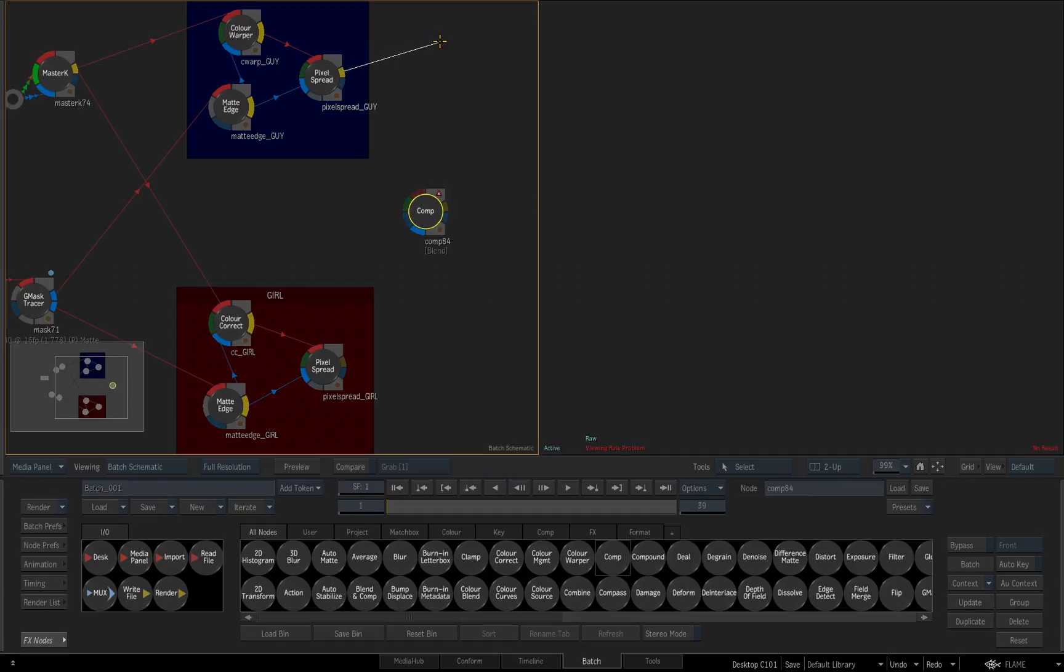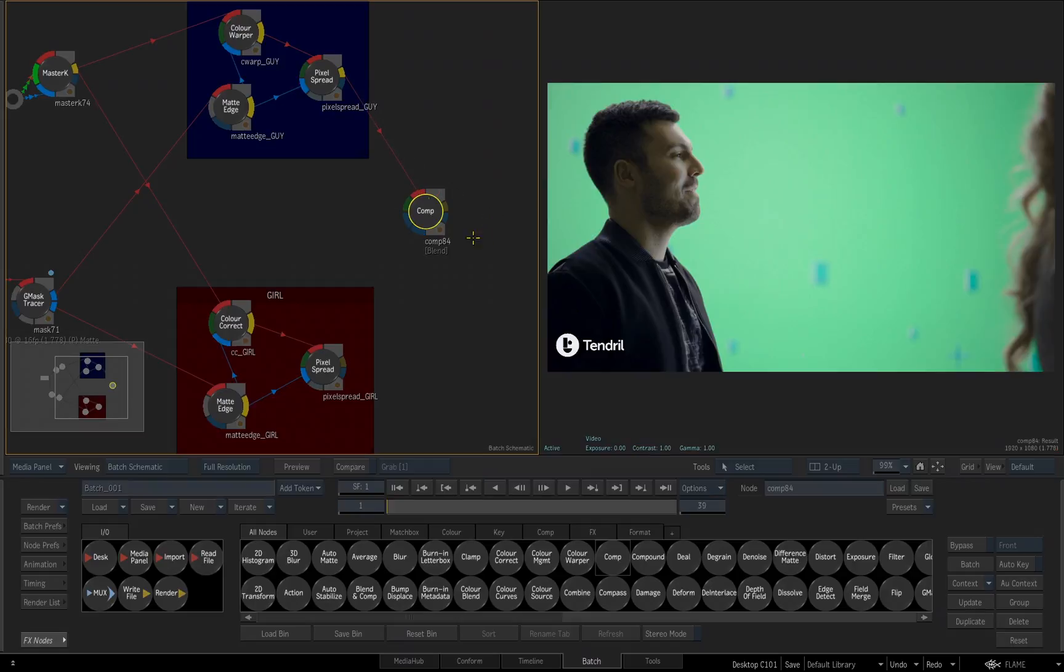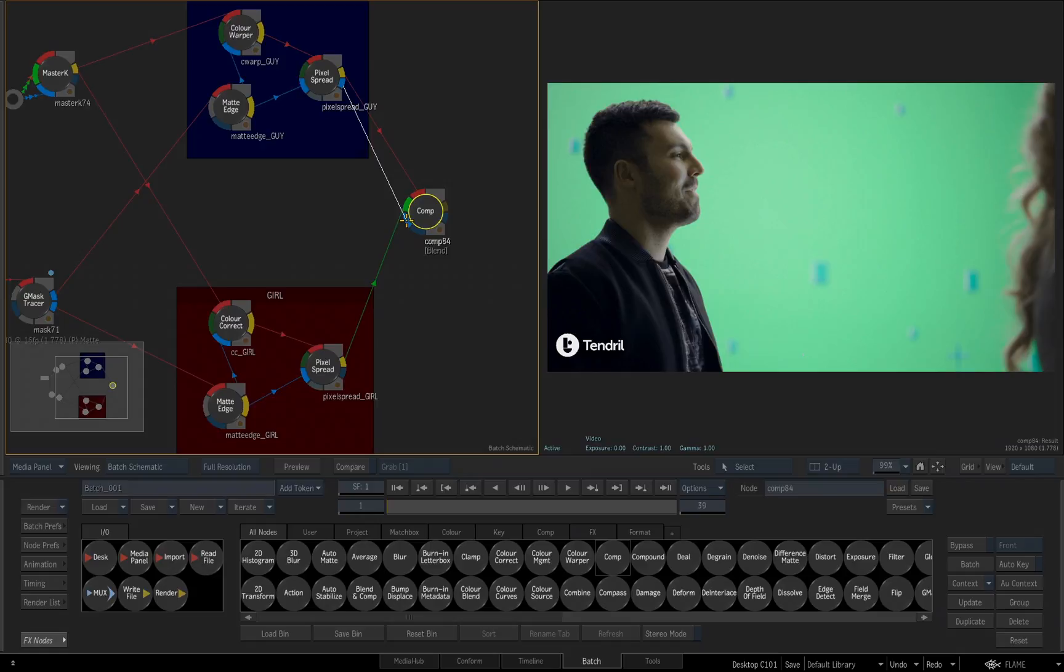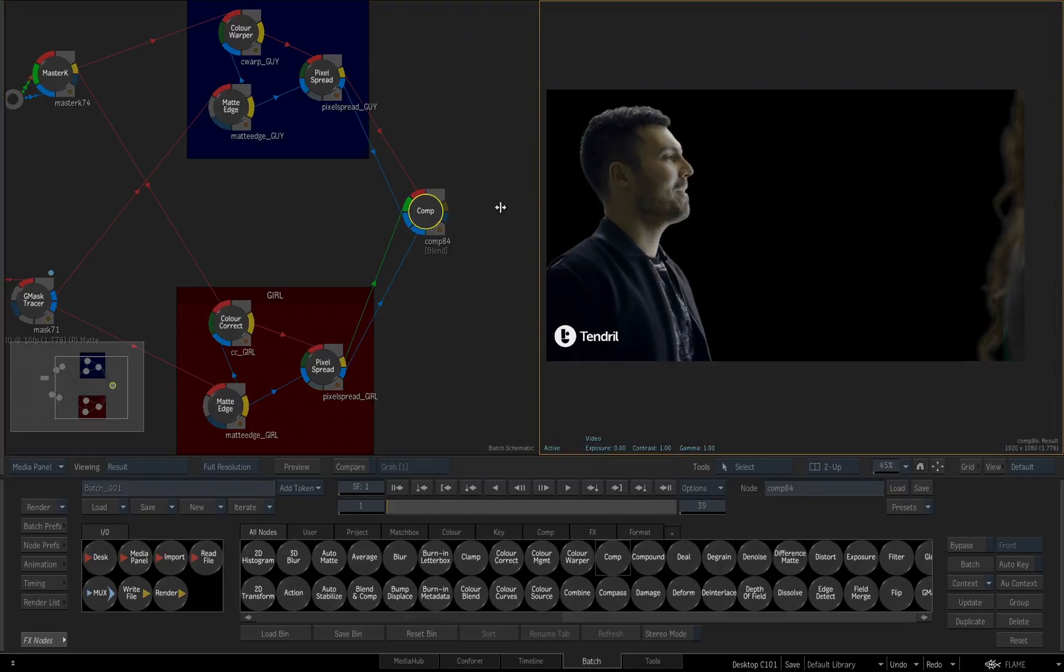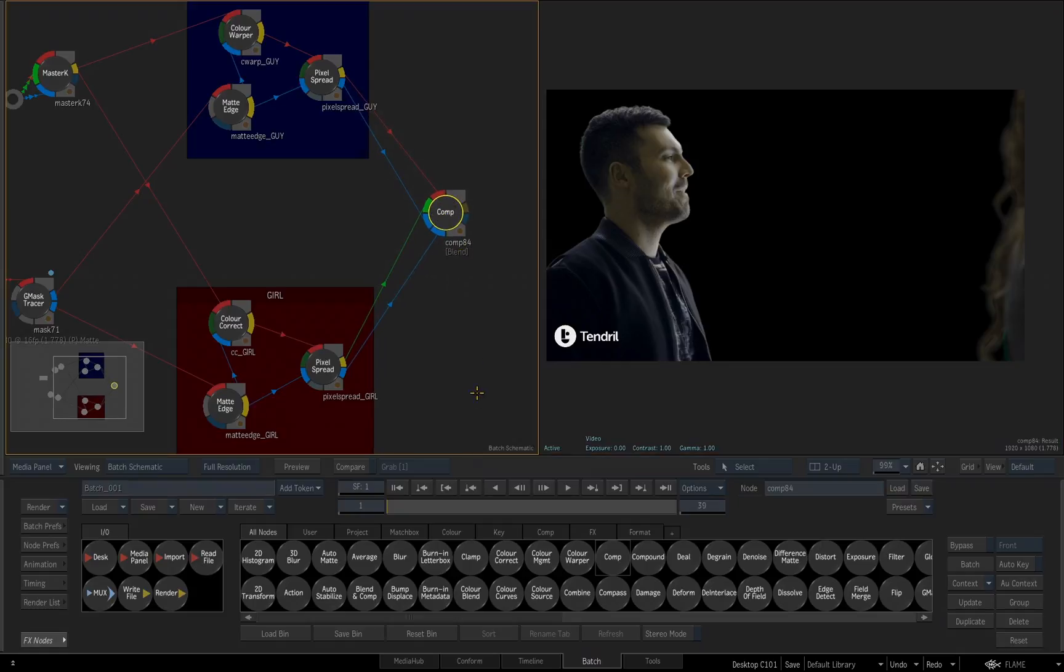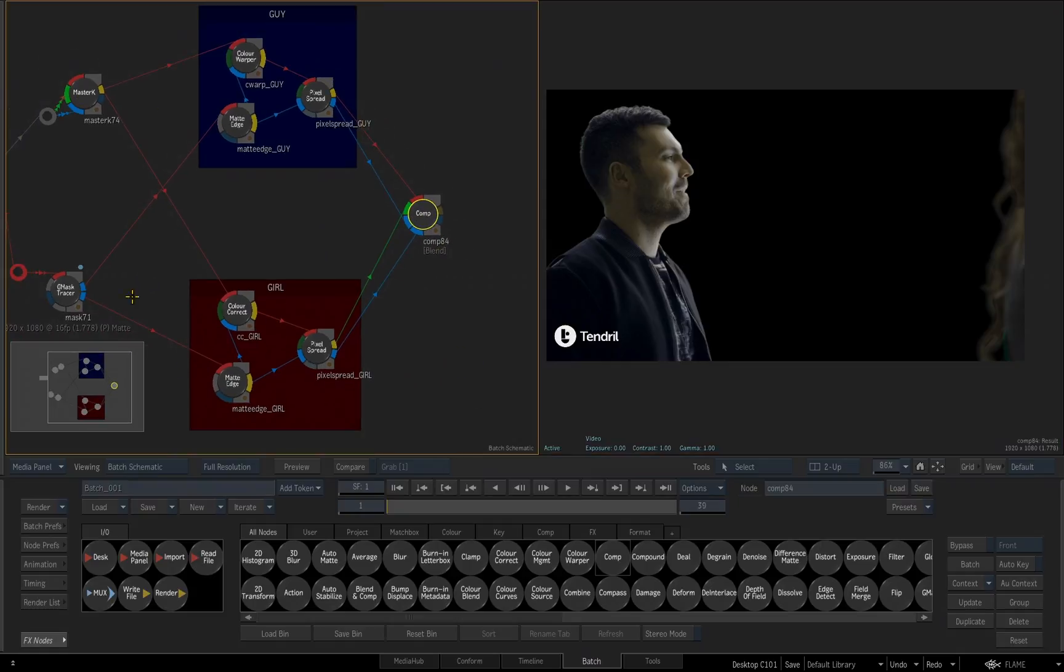So what we're going to do is take the pixel spread for the guy, feed it into the red front input for the comp. I'll take the pixel spread for the girl, feed that into the green input for the comp, take the matte output for the guy, put it in the first matte input, which is for the front, then take the matte output for the girl and feed that into the secondary matte, which is for the background. Now if you look in our view, we've just comped them back together with all the color correction and matte work that we've done.